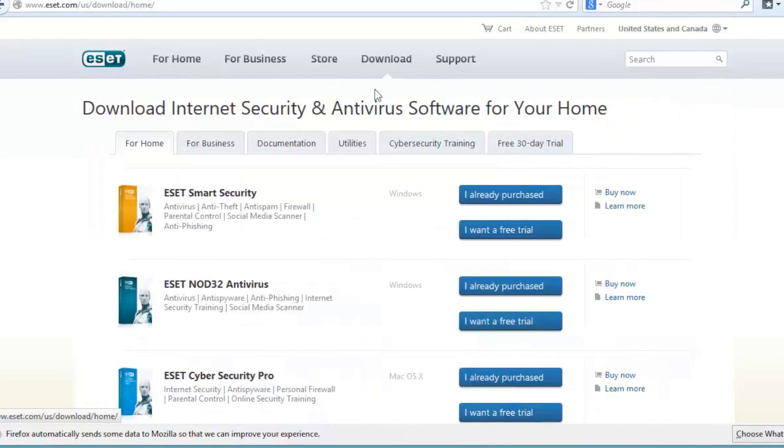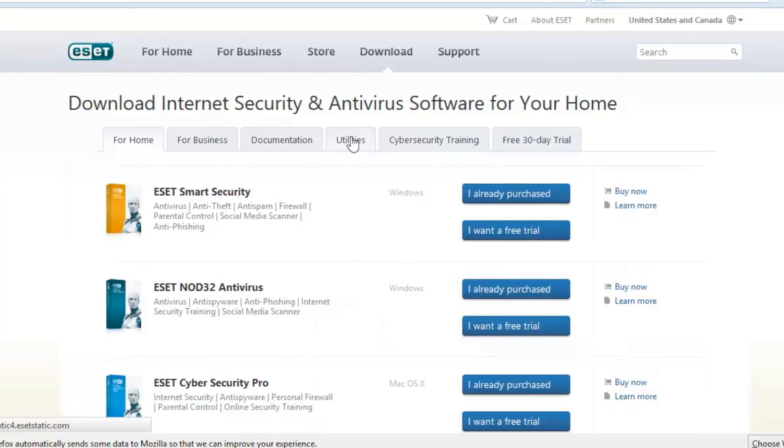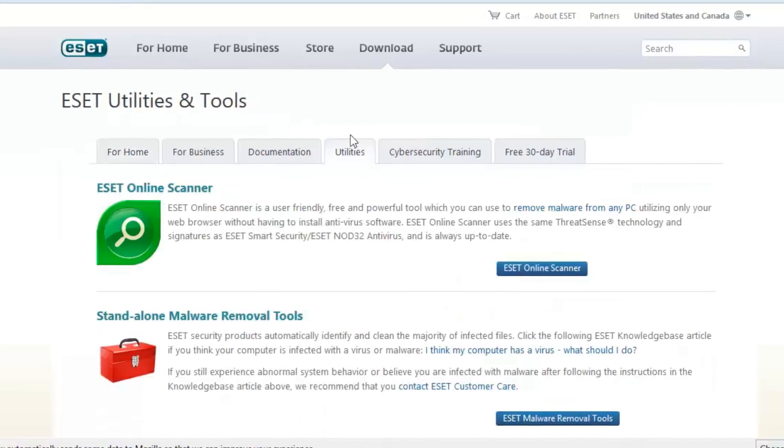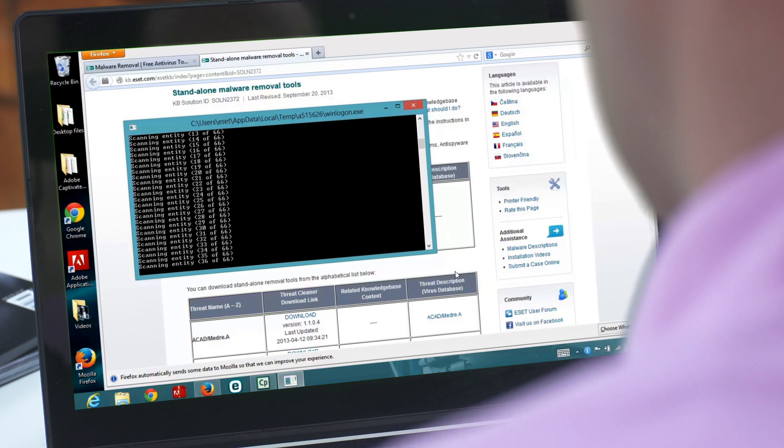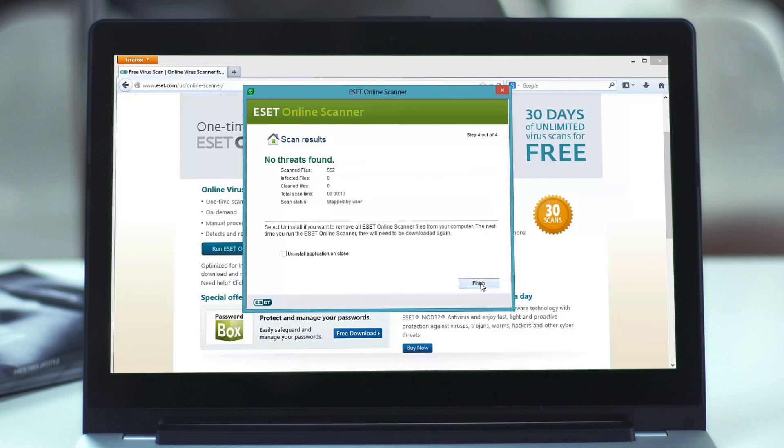Taking these steps will allow you to safely explore the online world. If you think your computer might be infected, take the necessary steps to remove the infection as soon as possible. It's easy: identify the symptoms, follow the virus removal steps, and get your system clean. Finally, prevent future infections by installing antivirus software. I'm Scott Steinberg with ESET, see you next time.